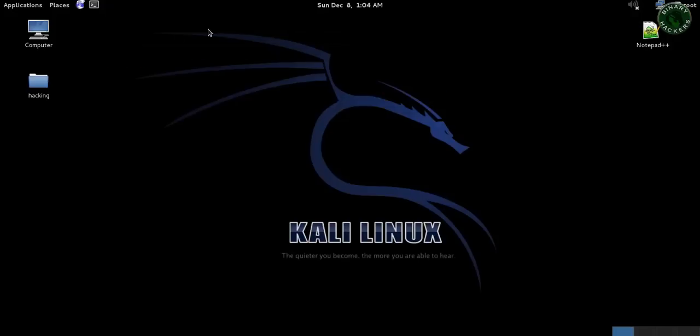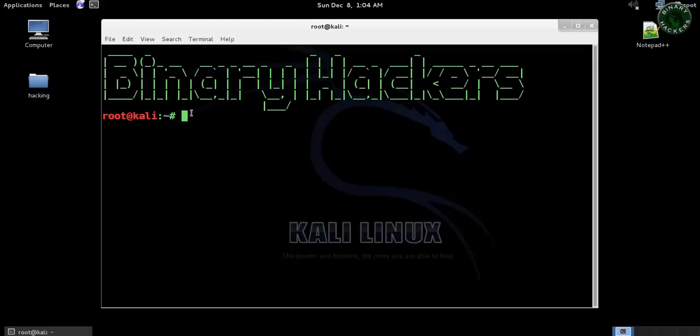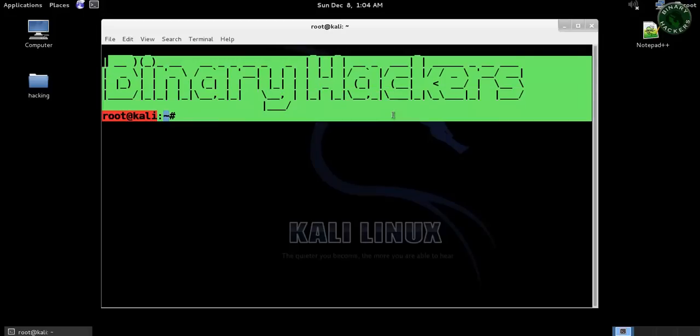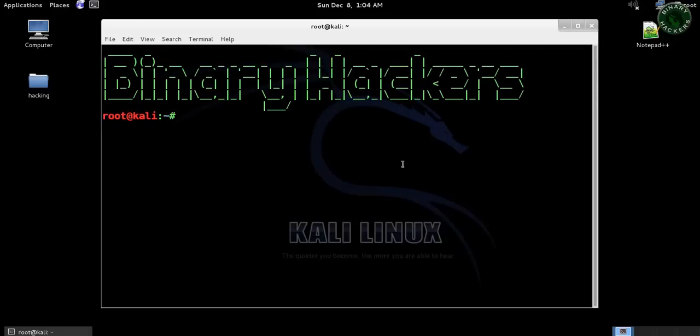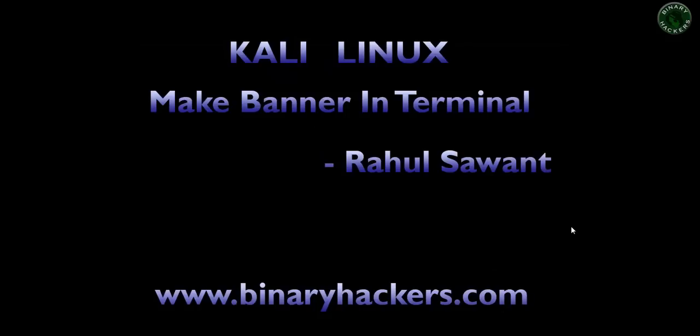Now you can see that the banner is displayed on the screen in the terminal: Binary Hackers. So this is all for this video. See you in the next video, thanks for watching.